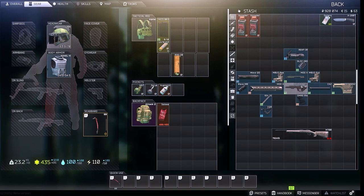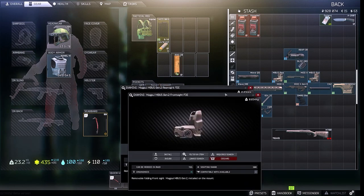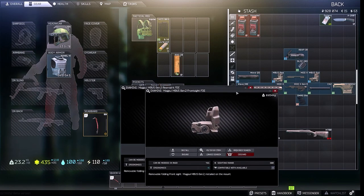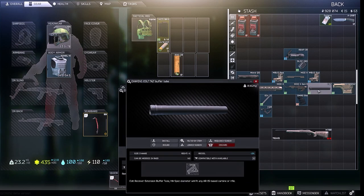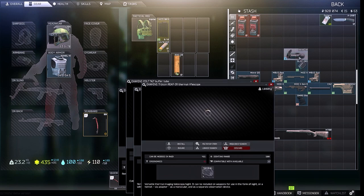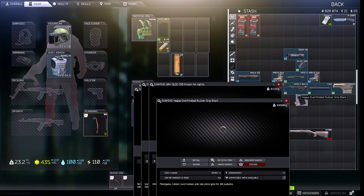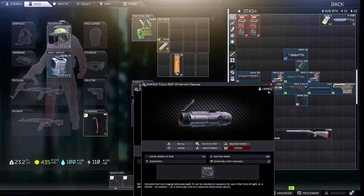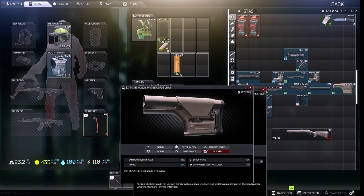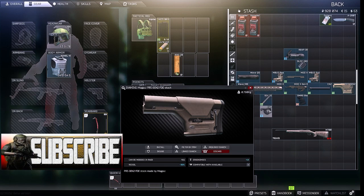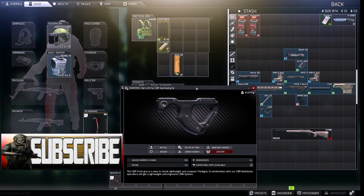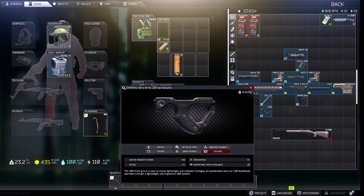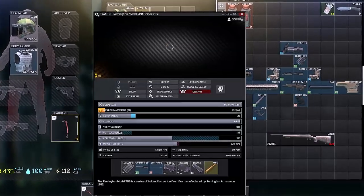We're also going to be getting the Magpul MBUS Gen 2 front and rear sights, a Buffer Tube, the Strike Industries 6-inch KeyMod rail with Trijicon Reaper and mount, the D-Lock IR, and the Hogue OverMolded rubber grip. Lastly we need the PRS Gen 2 stock and the HERA ARMS CQR foregrip.